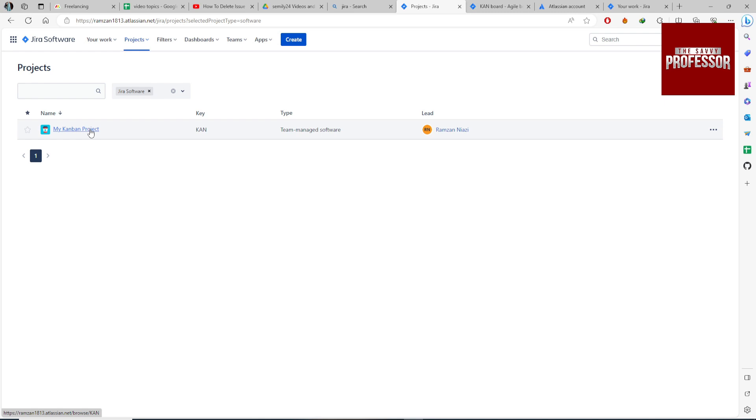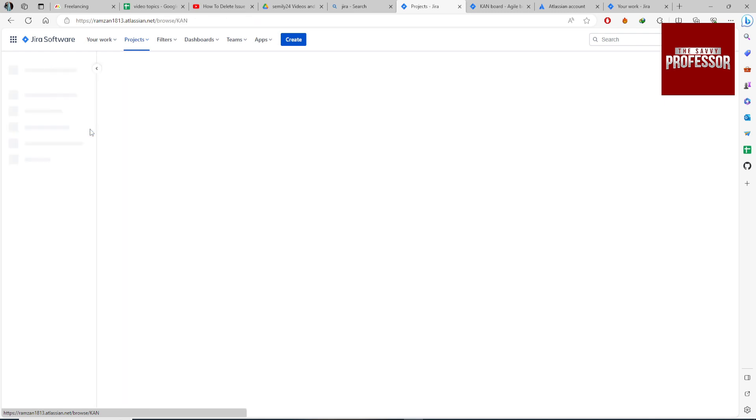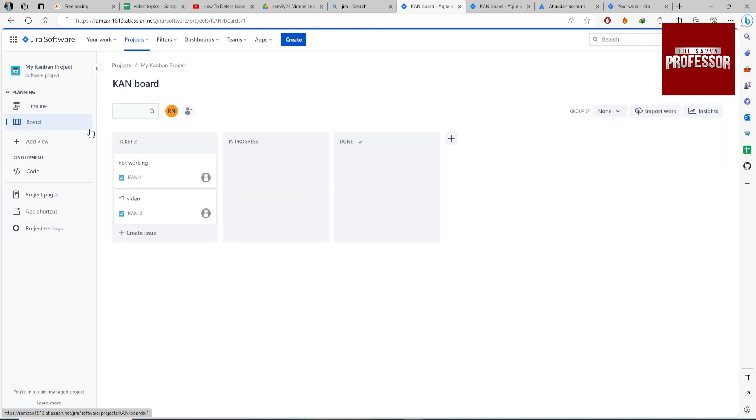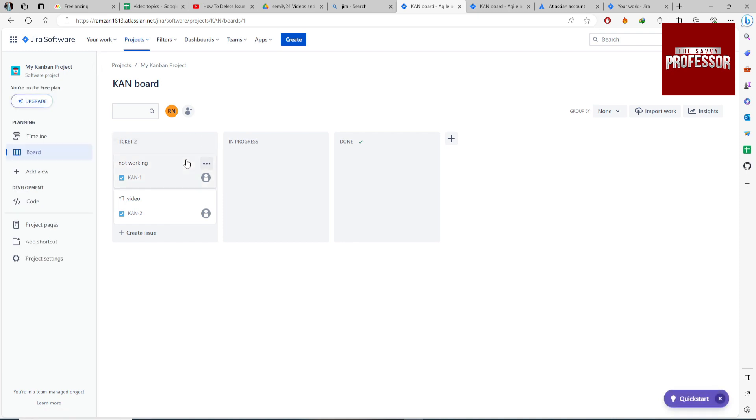Just click it and come to the ticket section. Hover your ticket and click on the three dots.